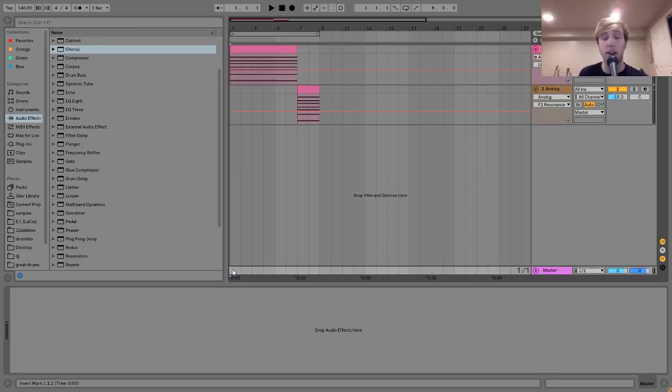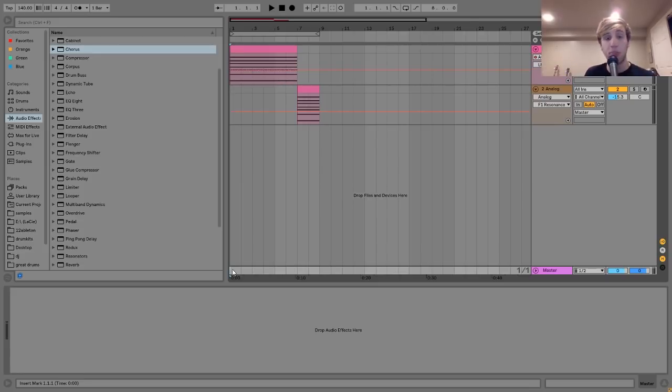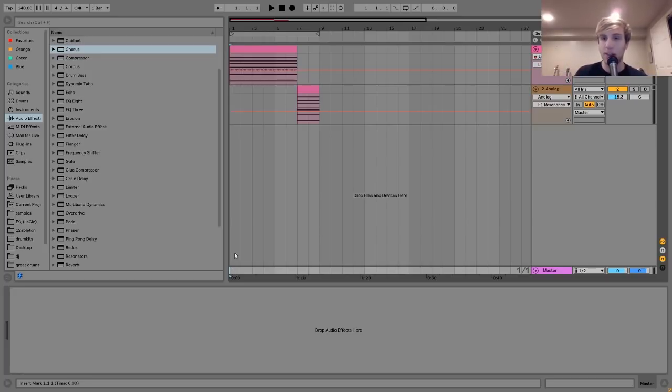Hey everyone, Julian here, and today I'm going to be showing you how to make Ski Mask style pads. As usual, I'm giving away the project file, samples, MIDI, and presets from this video in the description, so make sure to pick that up. Let's dive in.